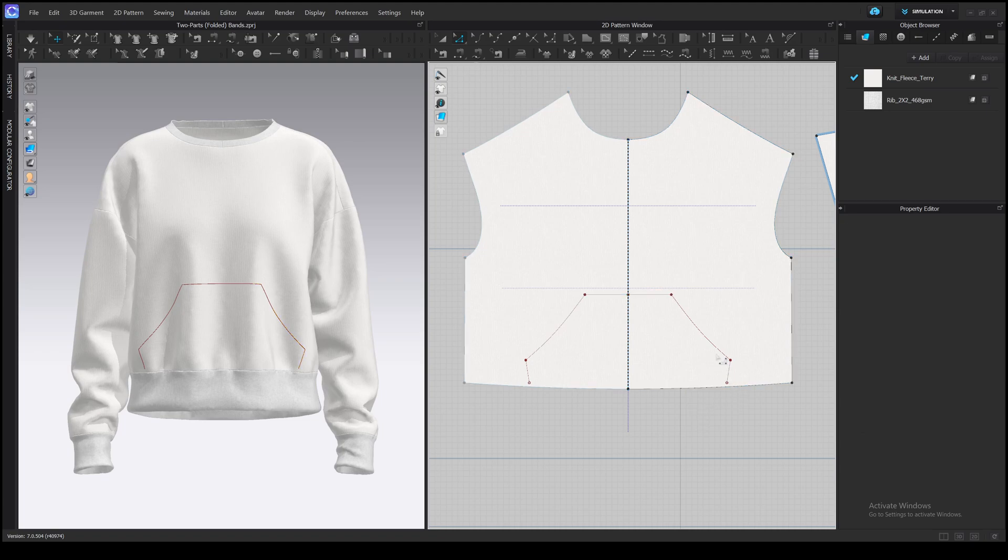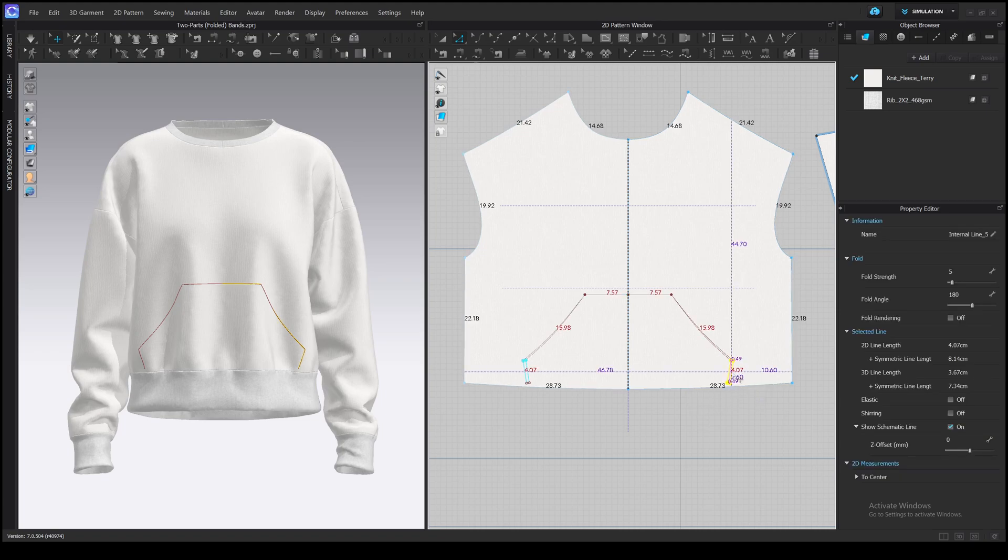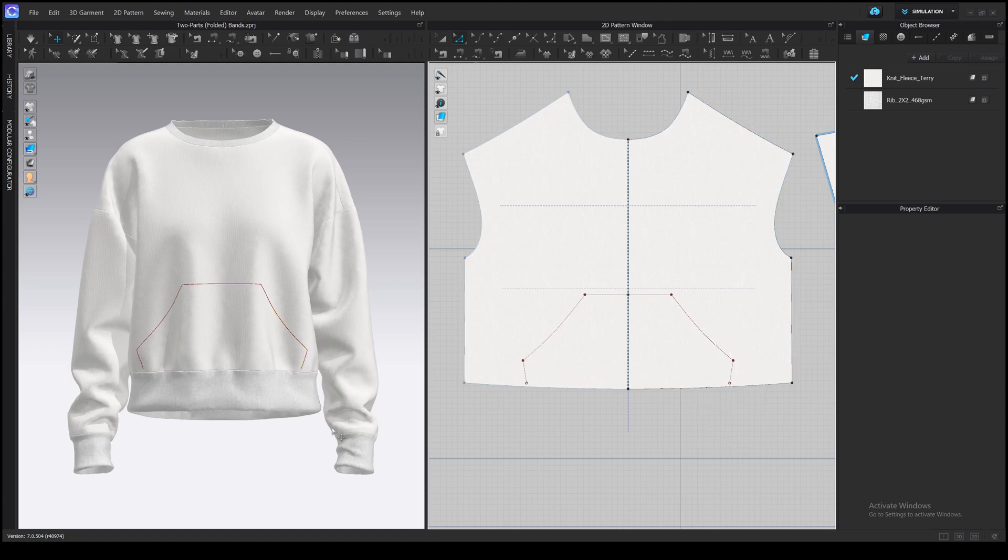I think I'll make it wider a bit and shorter. Yeah, something like this.